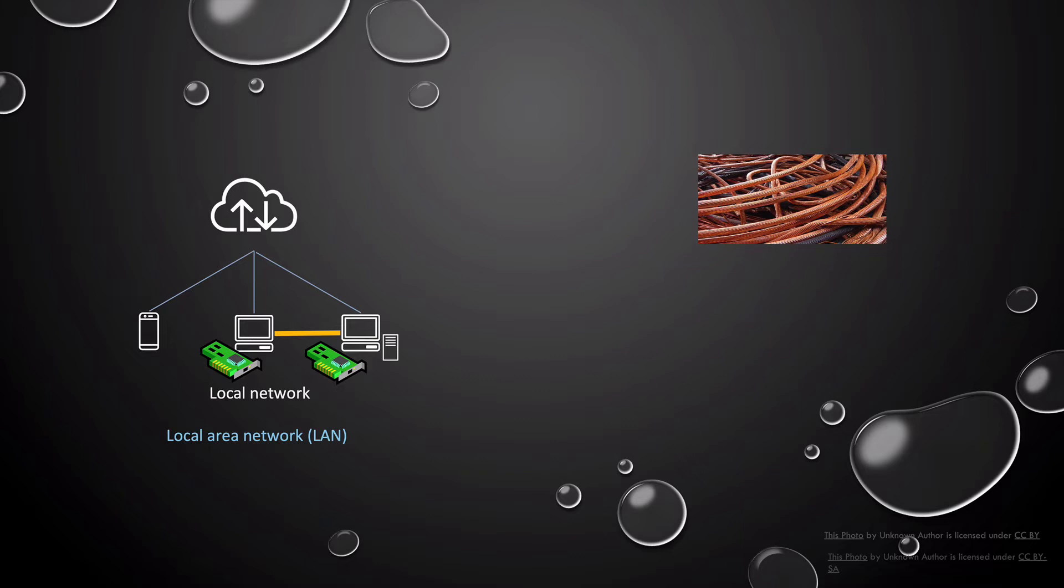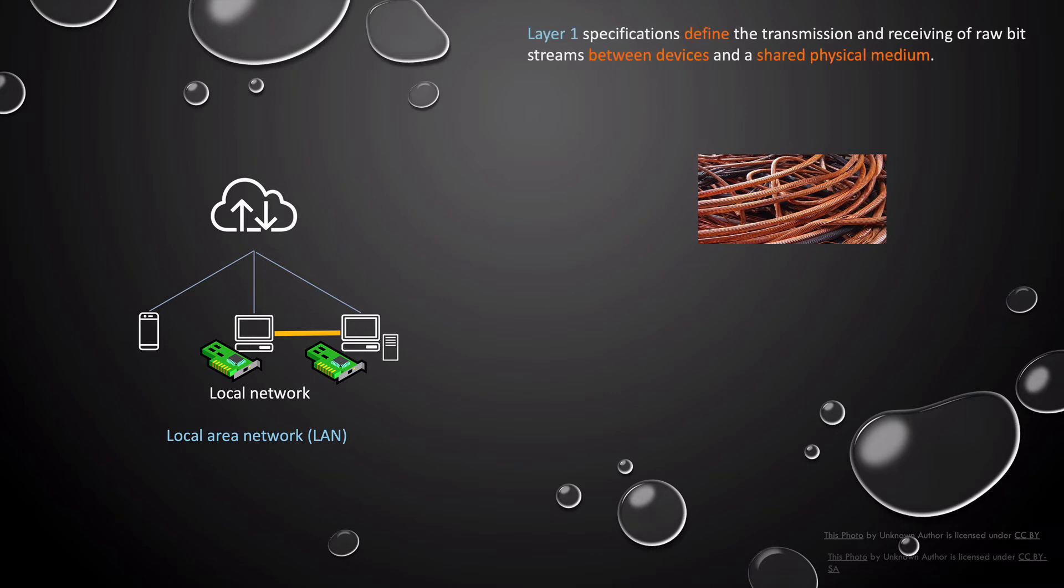More specifically, it transmits electrical signals between the two network interface cards. Network cables can also be fiber, which uses light, or Wi-Fi, which uses radio frequency to transmit the signals. These cables are used to transmit unstructured data. And as layer one, the physical layer, there are specifications that define the transmission and reception of the raw bits or streams of data between the devices that share a physical medium like this copper cable.